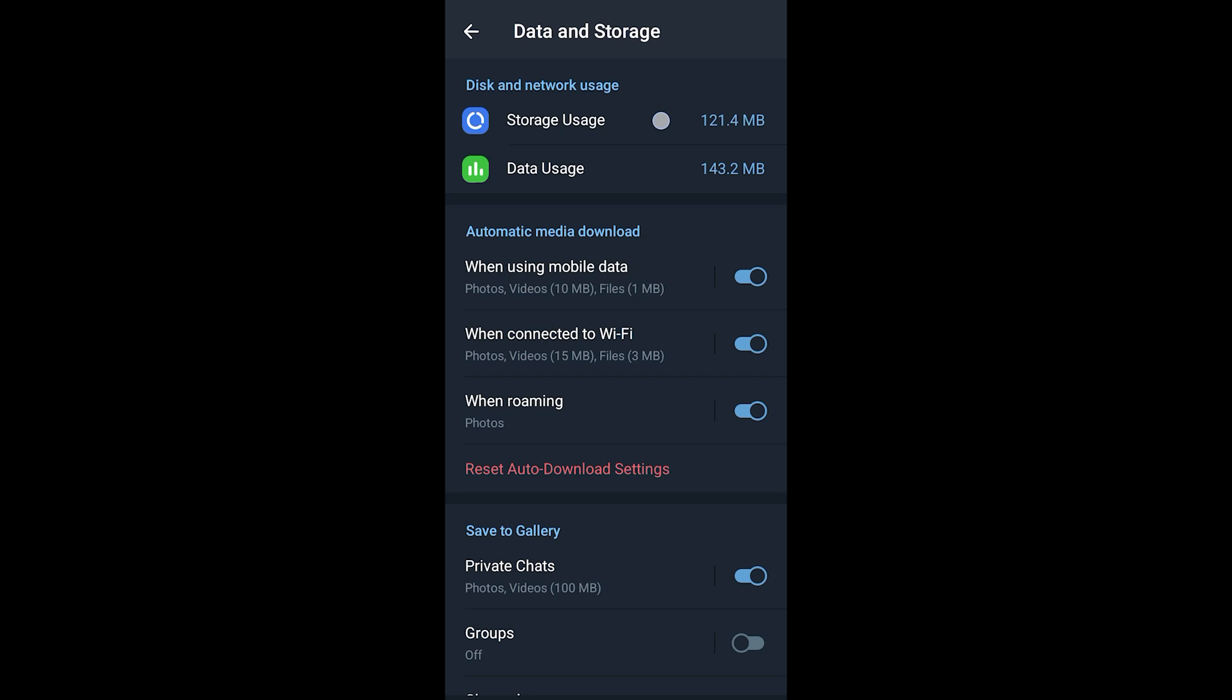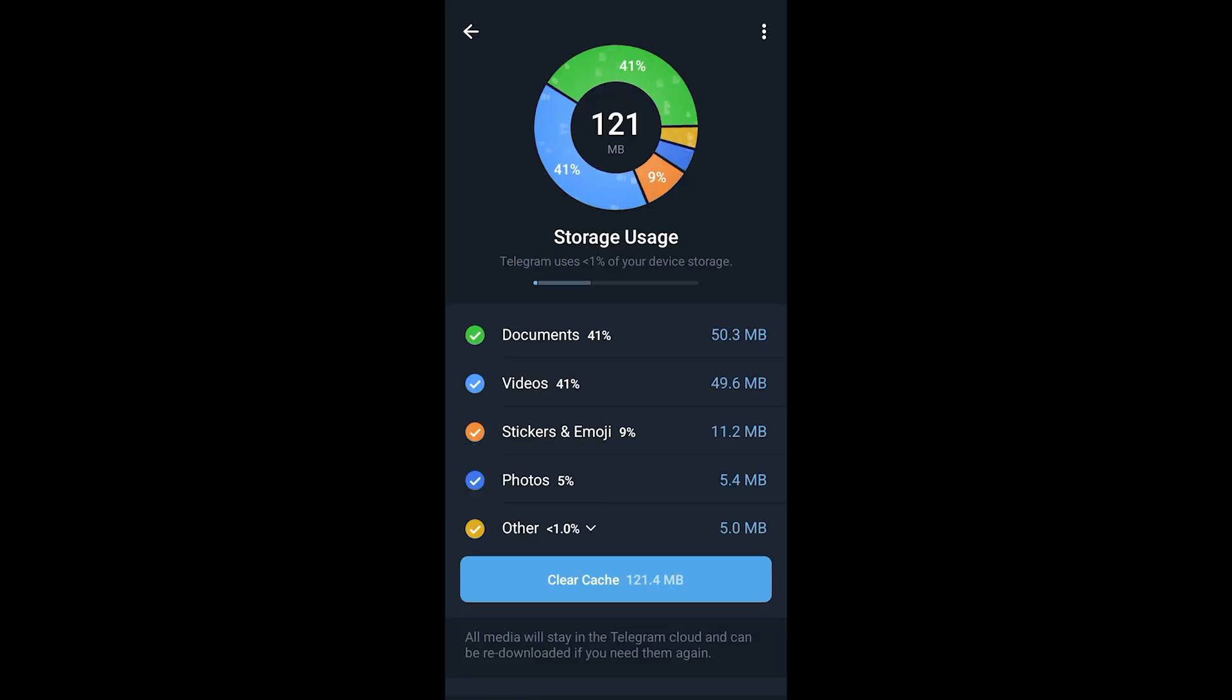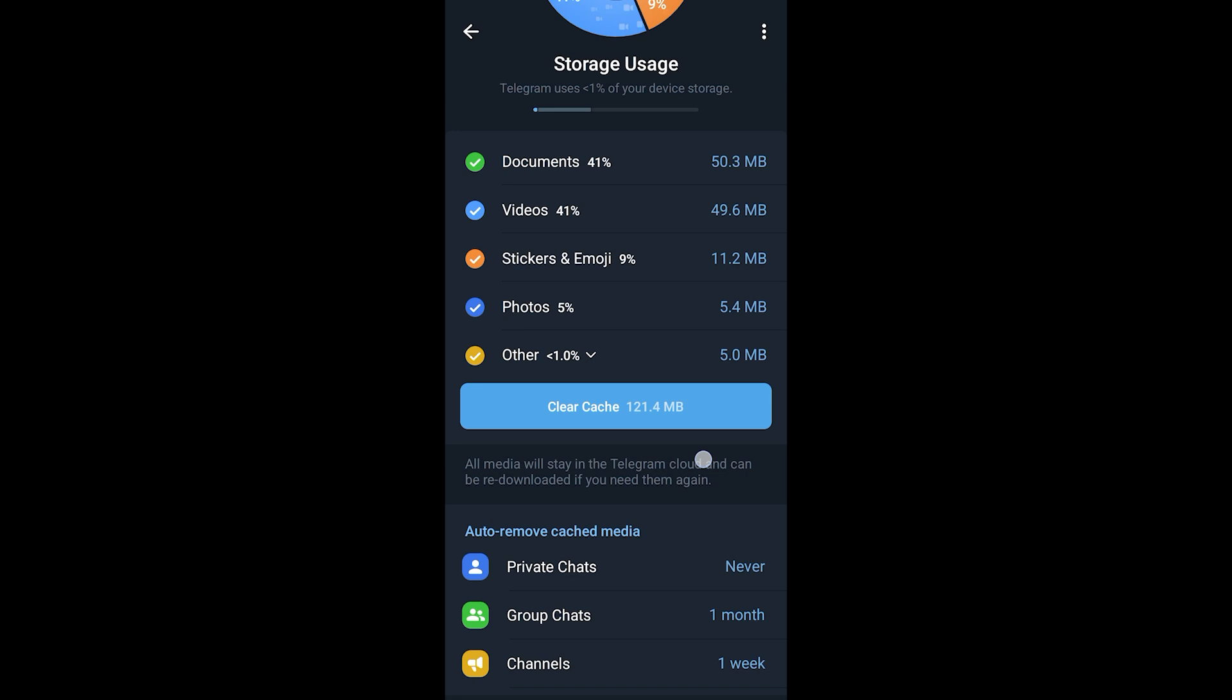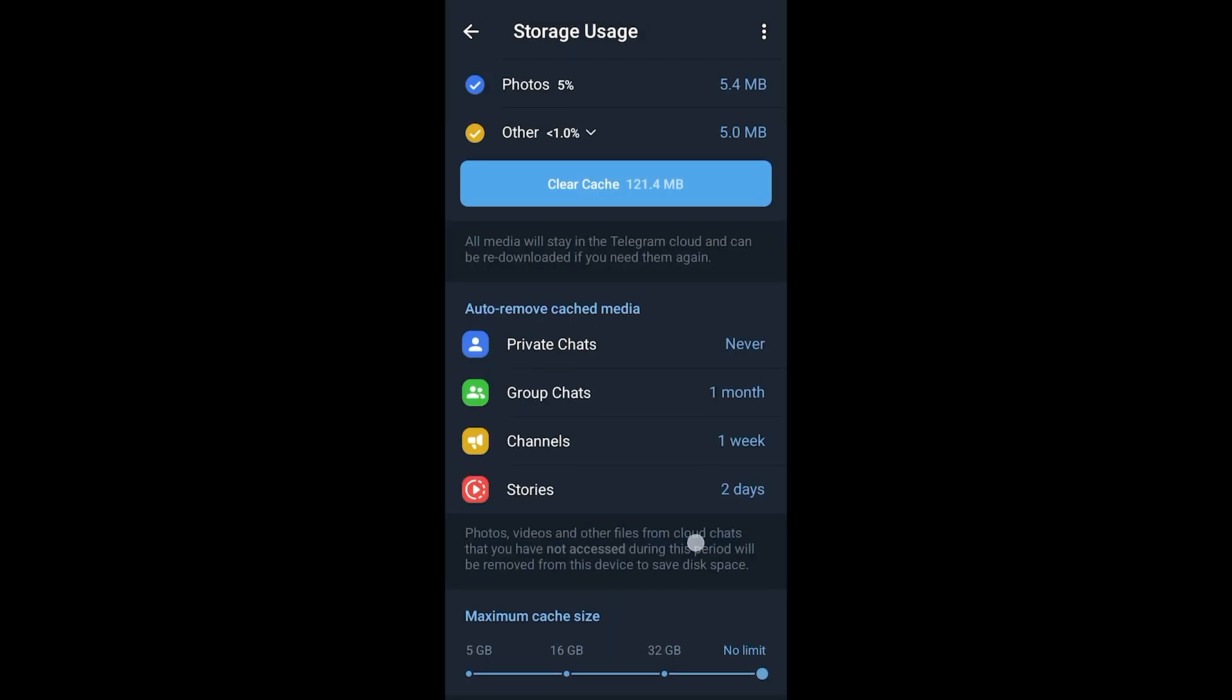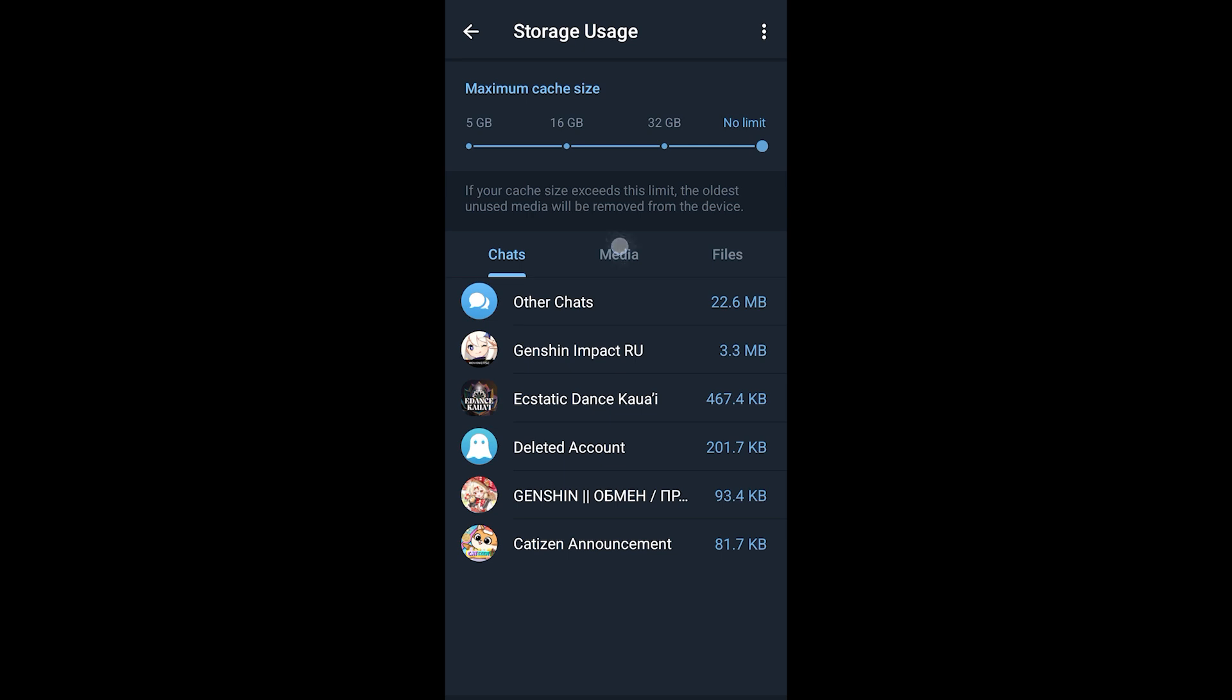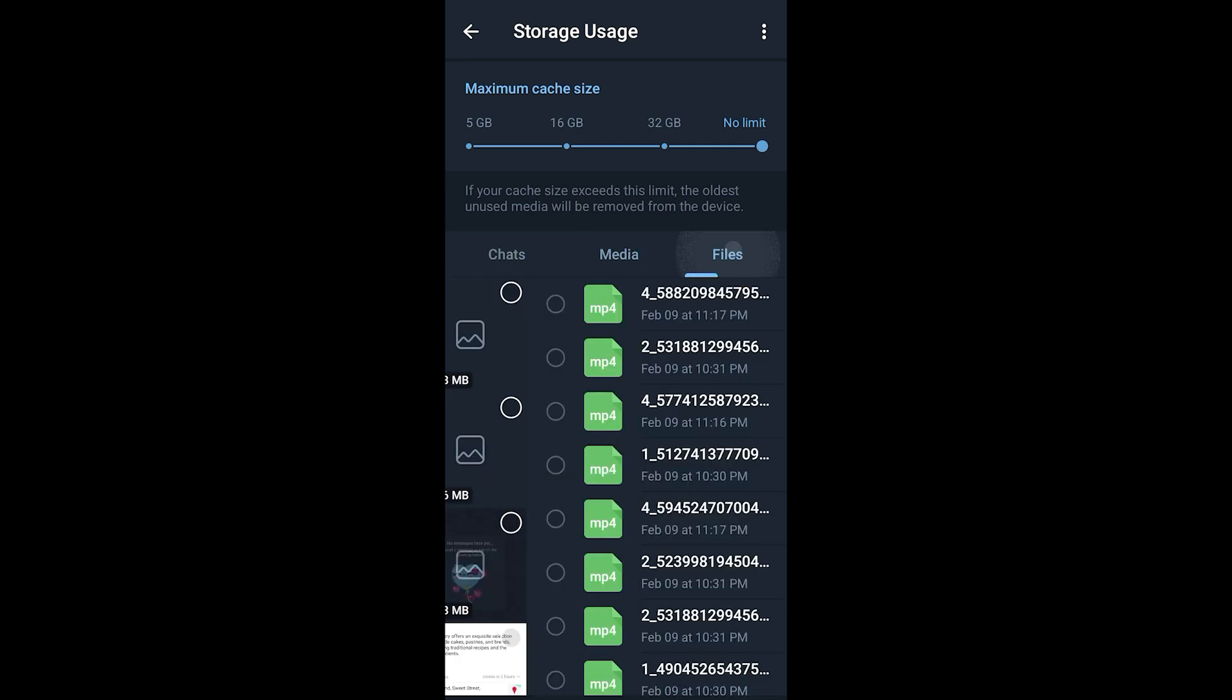And now if I go to storage usage here it shows me every single data that has been backed up by telegram on my device which include chat, media and files.